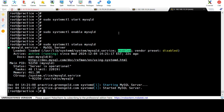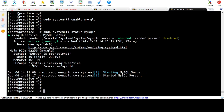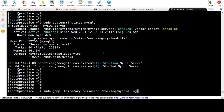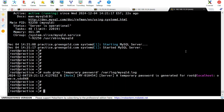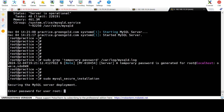When Percona MySQL is installed for the first time, a temporary root password is generated. You can find it in the log file. Run the mysql_secure_installation script to secure your installation — it will prompt you to set a root password and configure more security options.